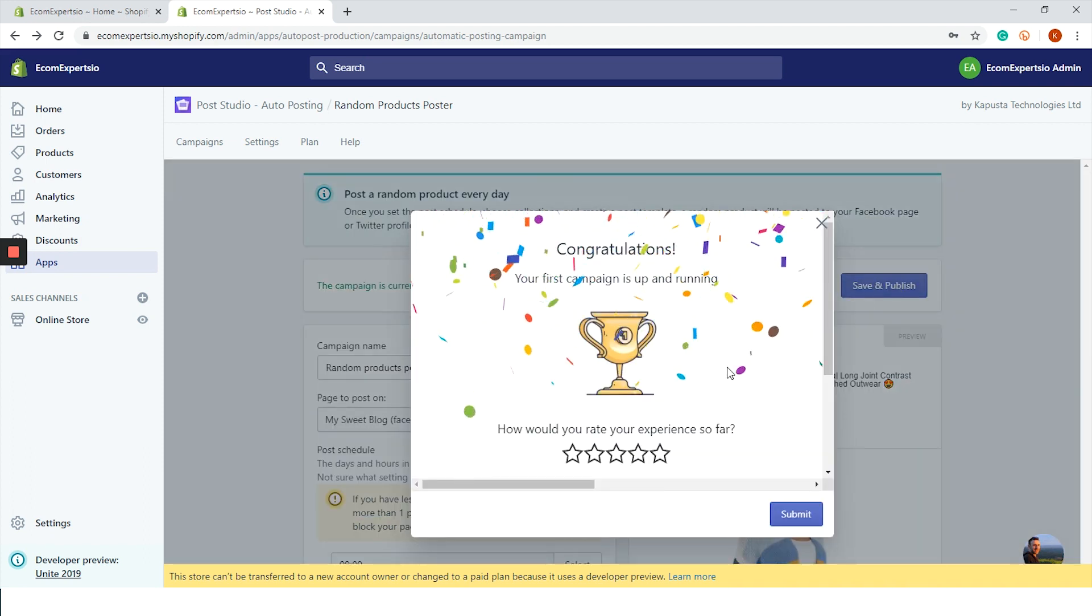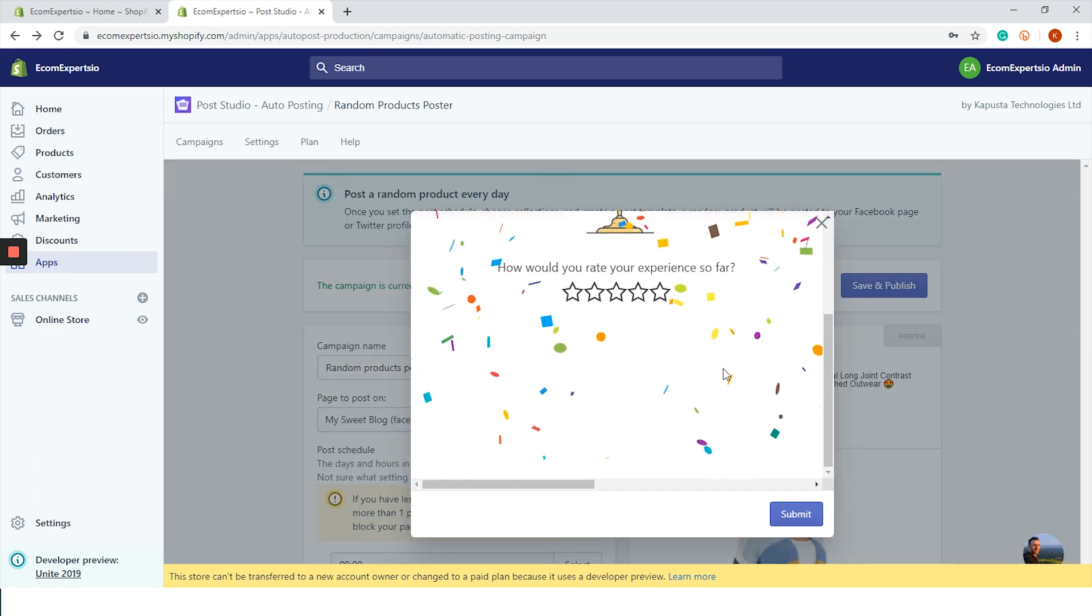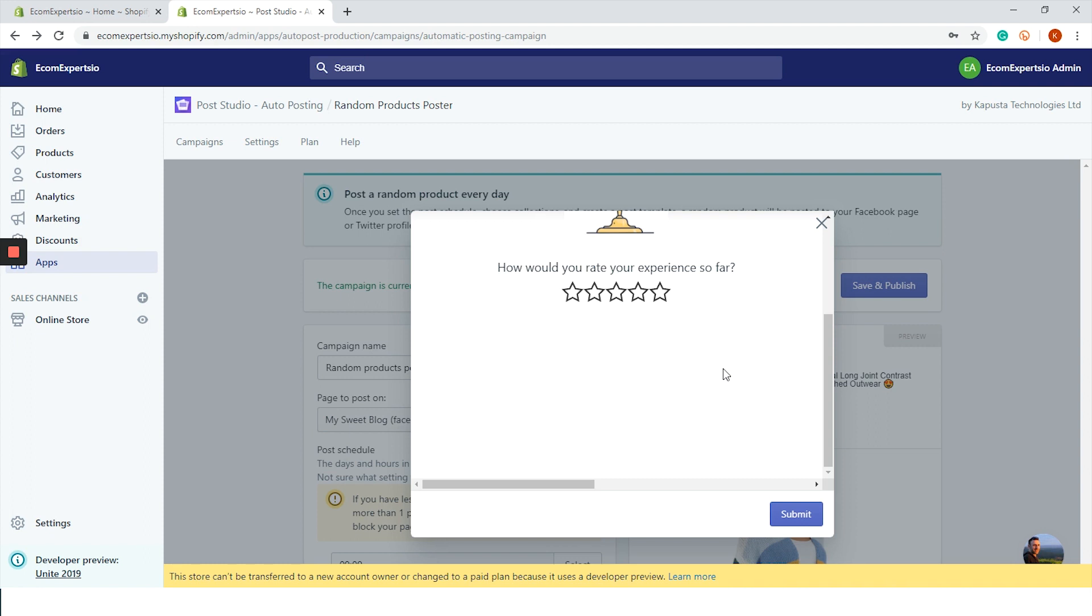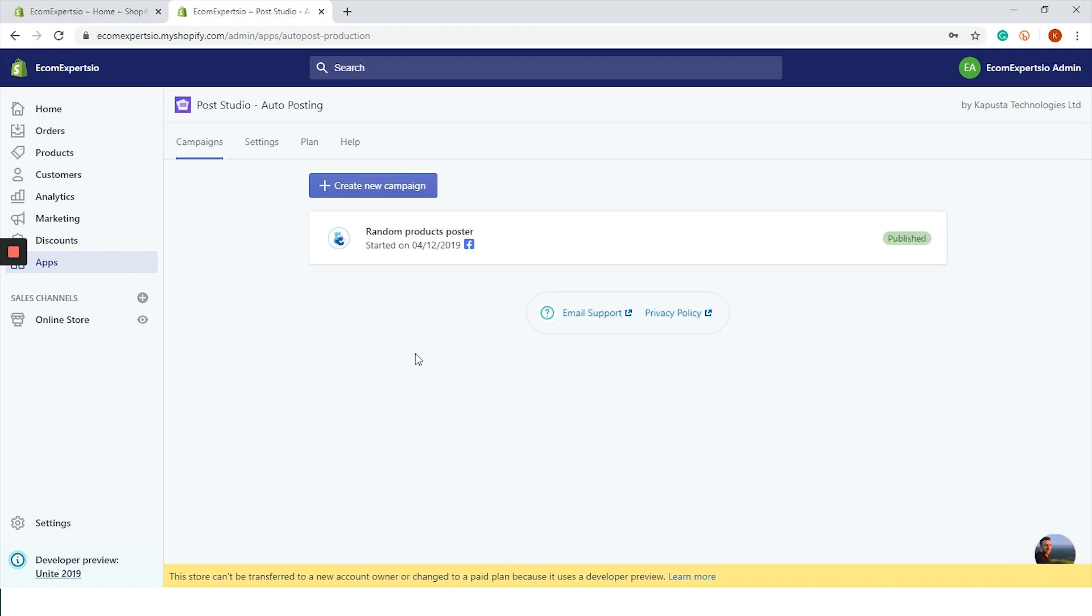Let's scroll up and click on save and publish. Our Facebook campaign is up and running. Let's go back to the app dashboard, but first we need to tell them if we're satisfied by clicking on these stars. Let's say four and I will explain why later. Click on submit.